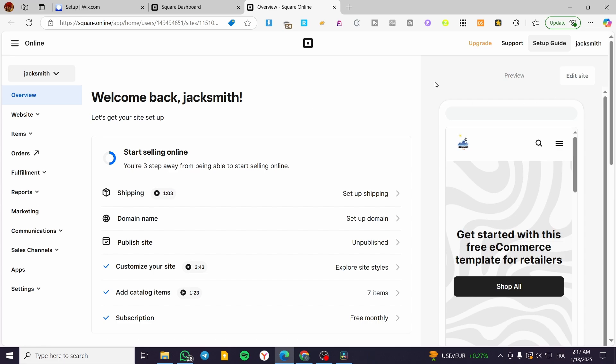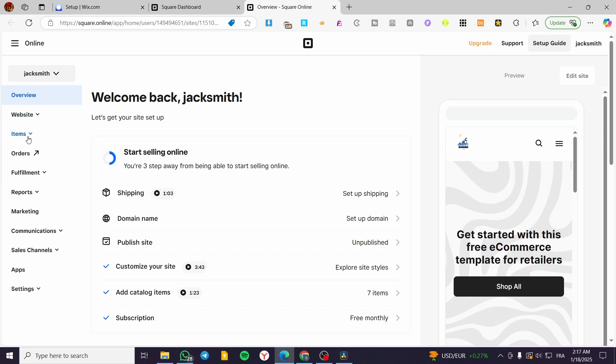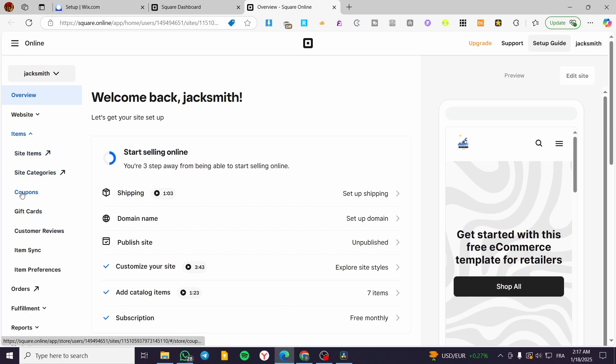Once you have done that, you are going to get this dashboard. Now what we are going to do is head over to the left side of the screen. We are going to see here the website, the items, the orders, the fulfillment, and etc. From here we are going to click on Items. It will drop down here a menu.